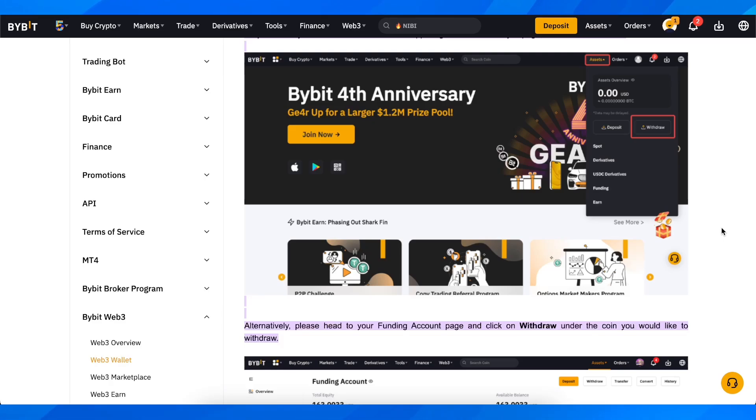Hi everyone, in today's video I'm going to explain how to find your wallet address on Bybit.